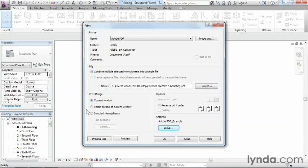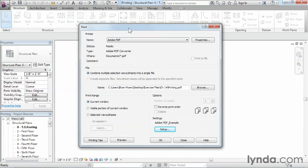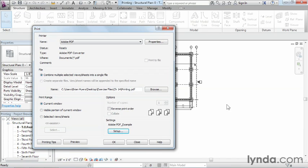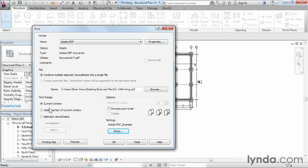Now the last area to talk about is going to be over here in the print range. Now, current window does exactly what it sounds like. It's going to print whatever window is currently open. Thing is though, it's going to print everything. Even if you can't see it on the screen, if there's something way up here that's been drawn, it'll print everything from this window. A visible portion of current window will print only those items that are on the screen. So if there's something drawn up here and you can't see it on the screen, it won't print.